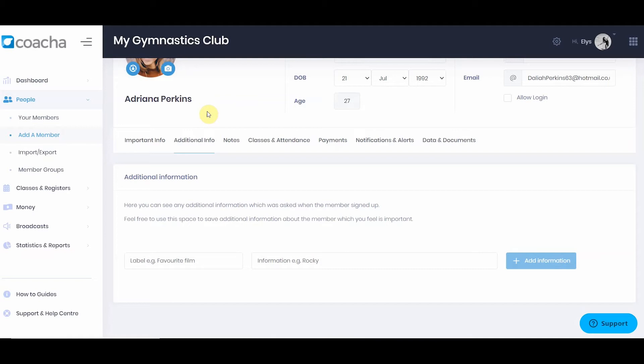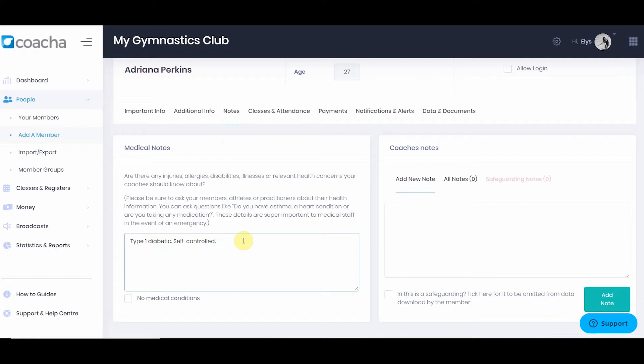For example, if you added a custom field for British gymnastics number, that will appear in additional information. Next, we have notes where you can input medical information about the member so that coaches are fully aware of any injuries or illnesses. We also have coaches notes — an area where you can add notes about the member's performance or anything other coaches may need to know. Please note that any notes you put here will be accessible by the parent should they make a subject access request.